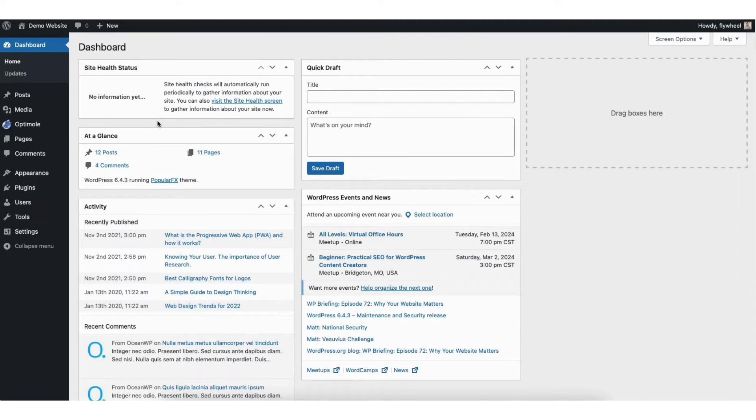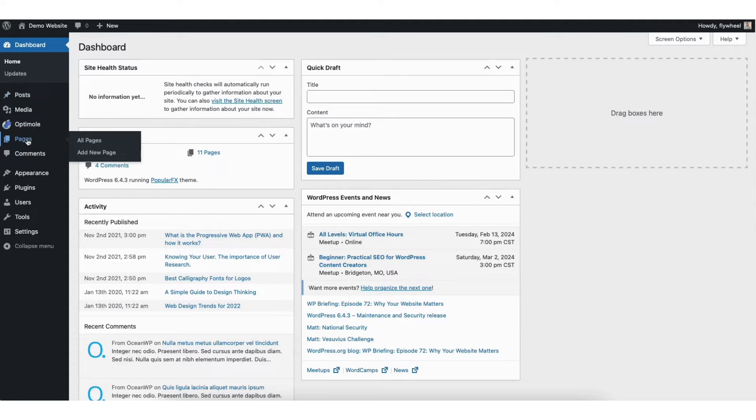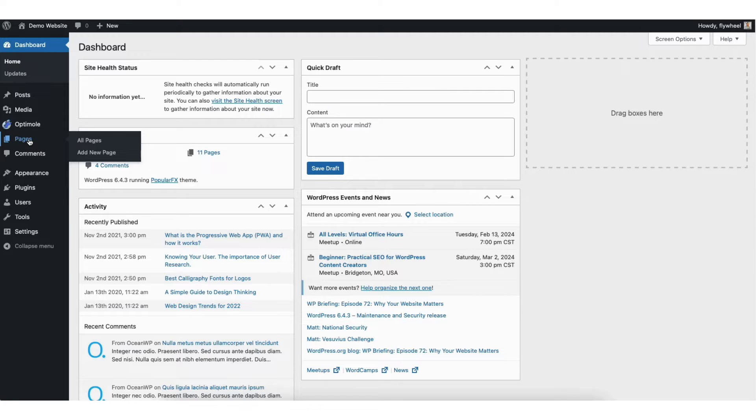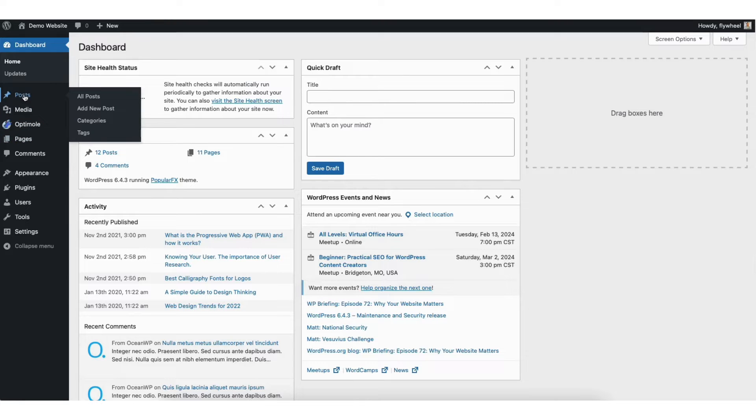To start I'm in the WordPress dashboard. Click posts or pages found in the left side menu. The steps are the same whether you want to embed a Facebook video on a WordPress page or WordPress post. I'll click post for this tutorial.